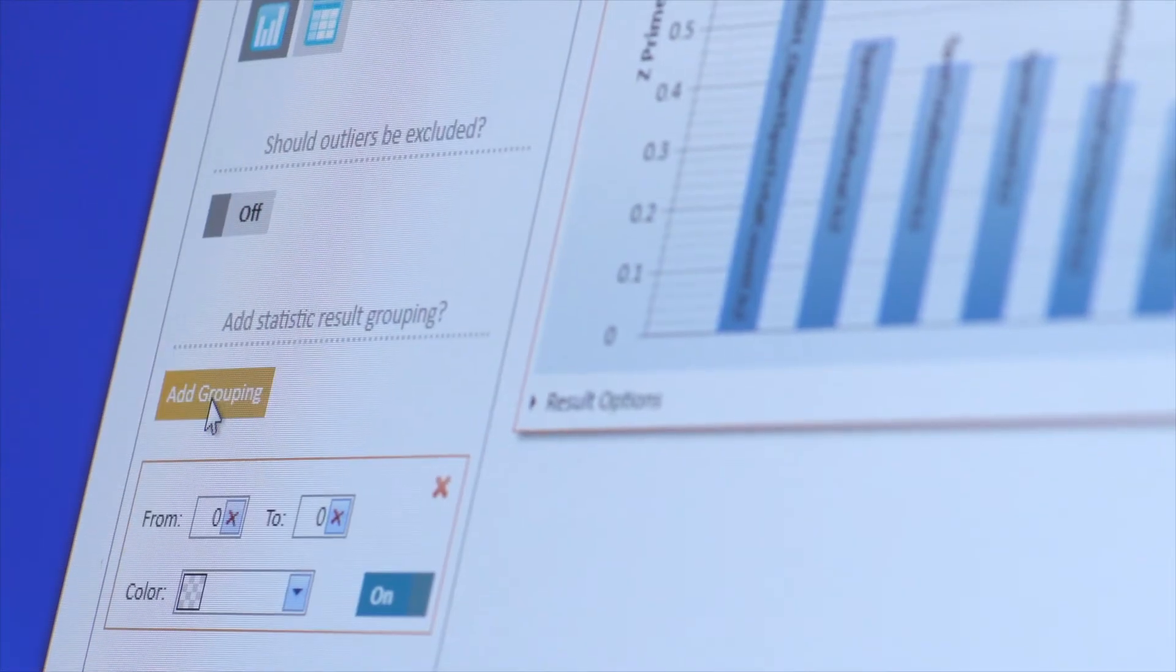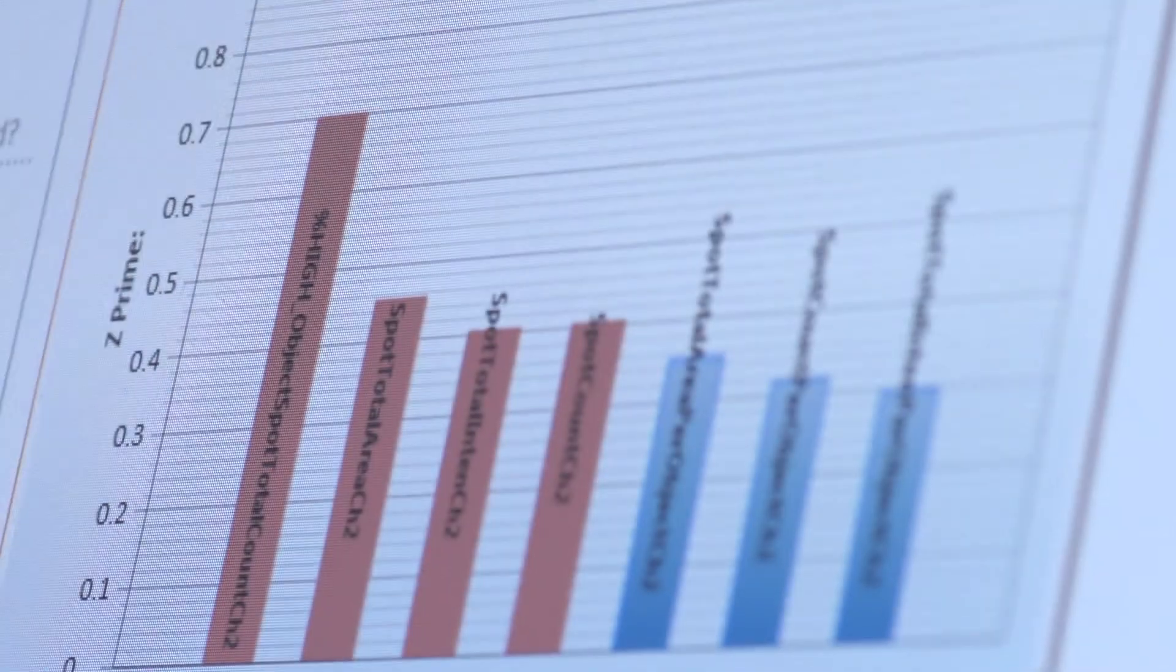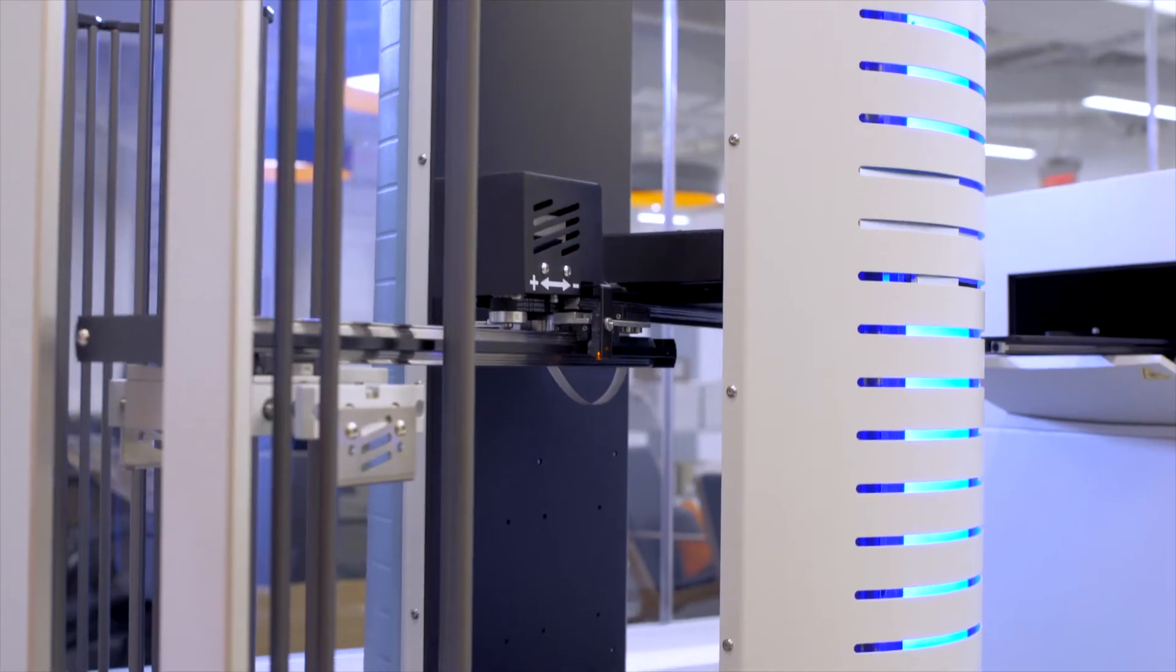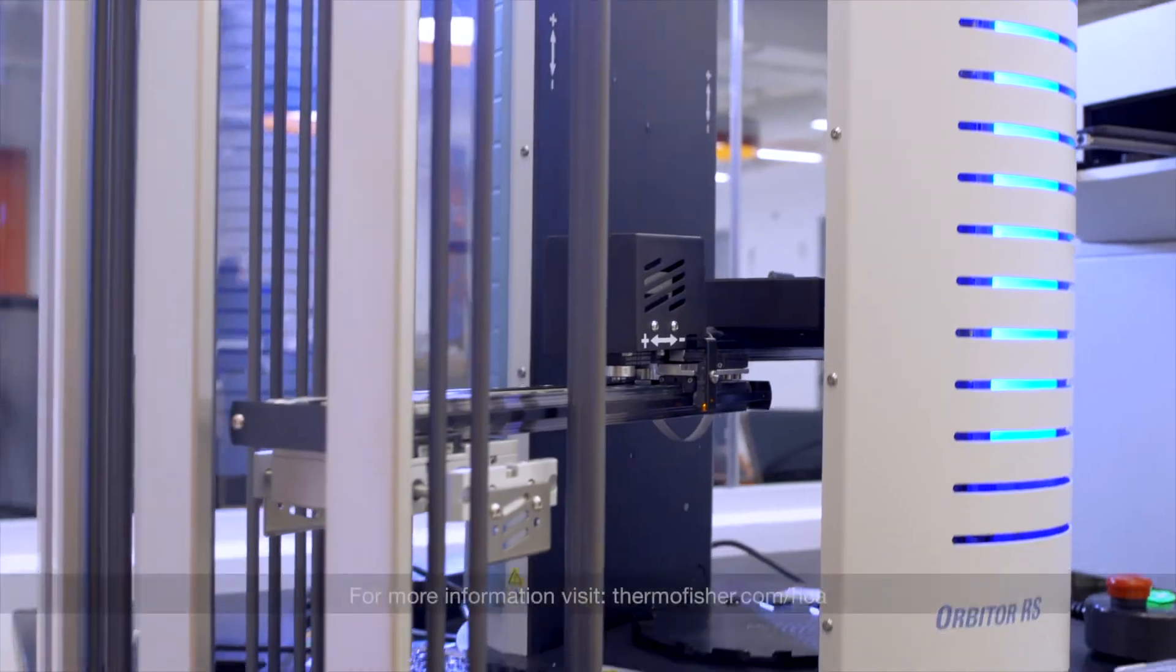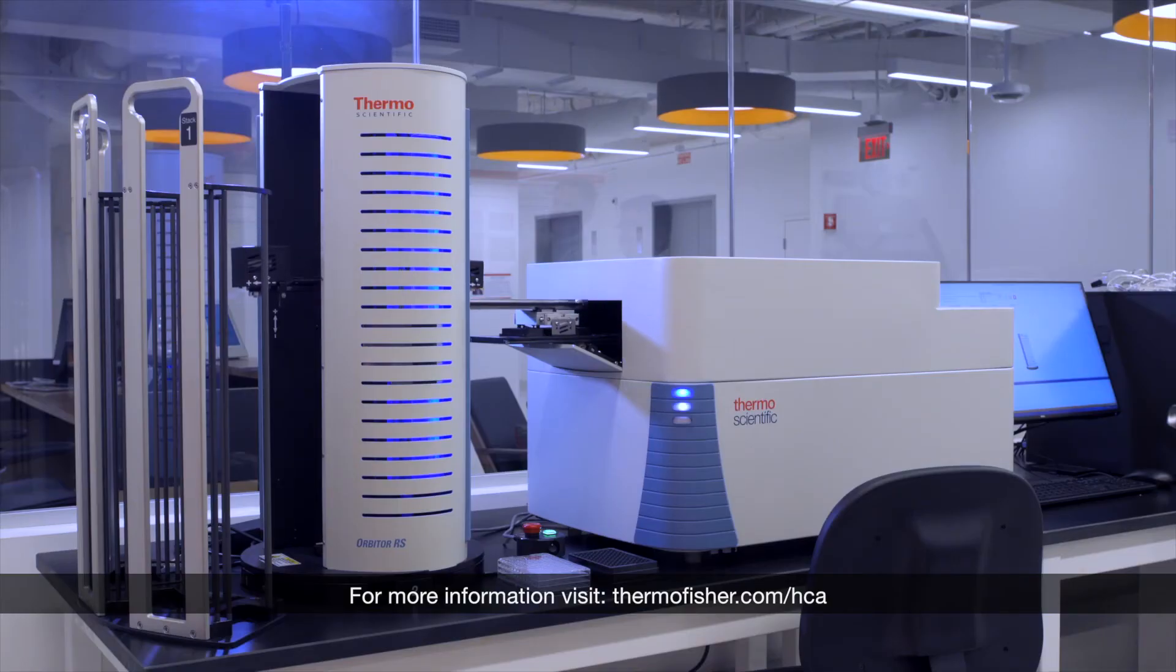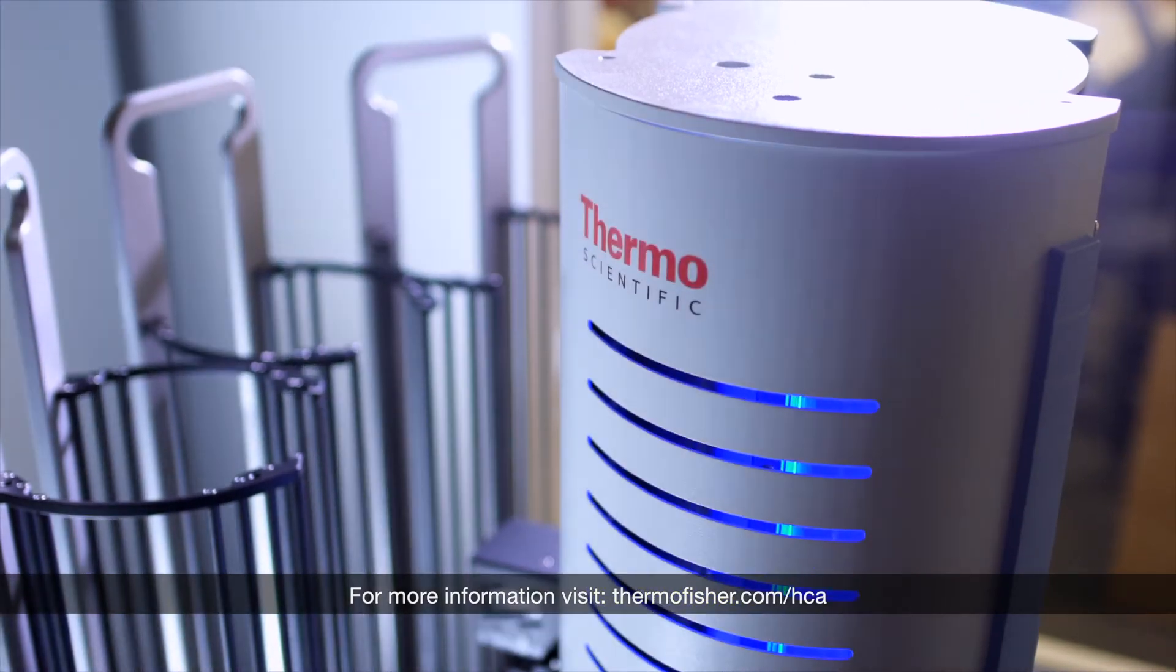This is high-content analysis and image cytometry made easy for you. Go to thermofisher.com/hca for more information and explore all of our high-content analysis platforms.